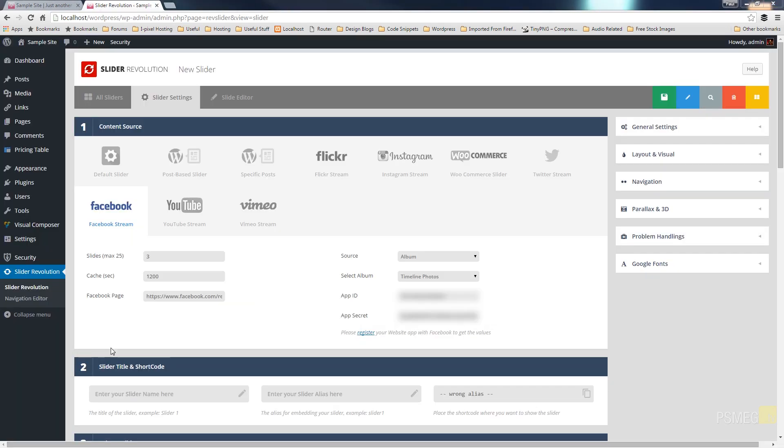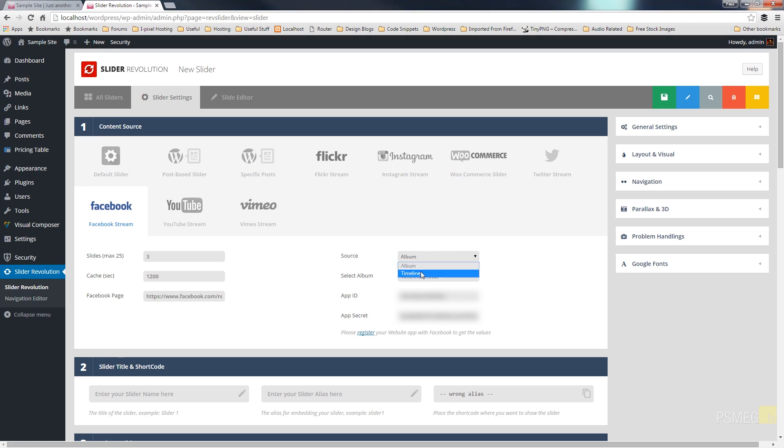So once the information is placed in there that will then quickly load in the information from your Facebook page. So it'll just check all the parameters you input are correct. Then allow you to choose the source and to select the album. So you can see if I choose album for the source I can choose either album or timeline and then from select album I can just choose all the actual albums I've got created.